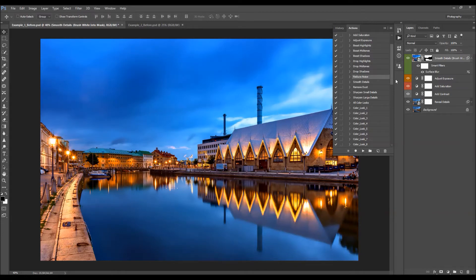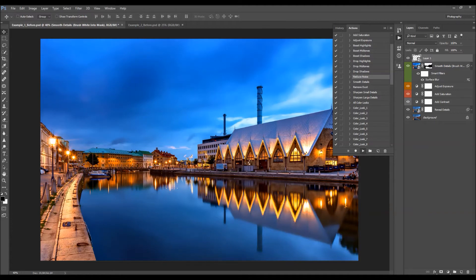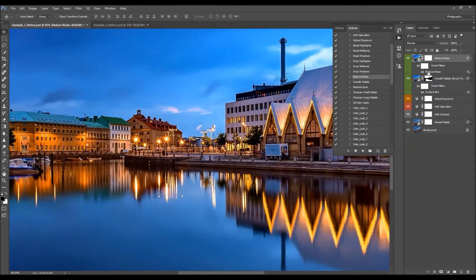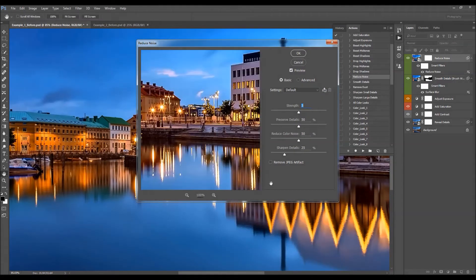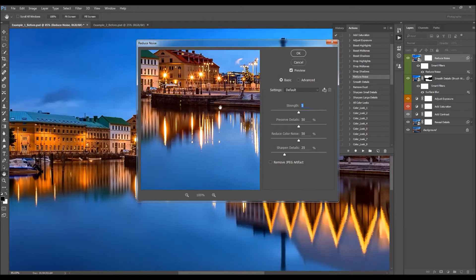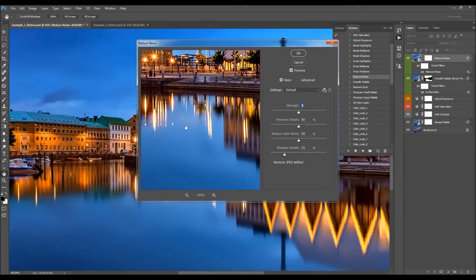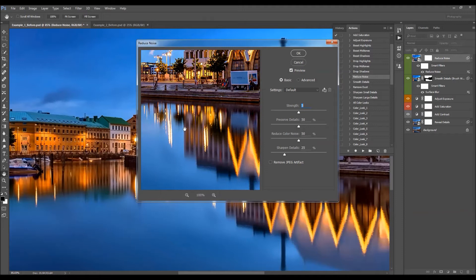Now I'm going to run the Reduce Noise action to reduce a little bit of noise in the photo. When you double-click on the layer, you can also adjust the settings. I usually use the default ones — they just reduce the noise slightly.